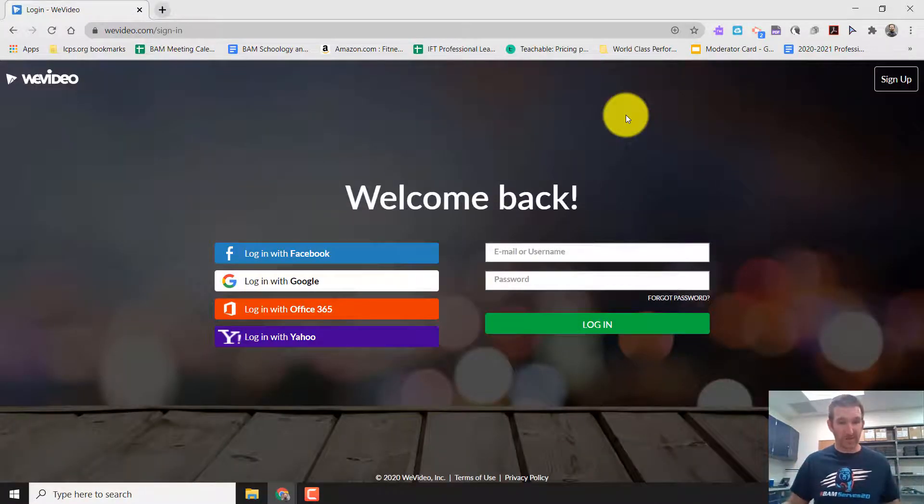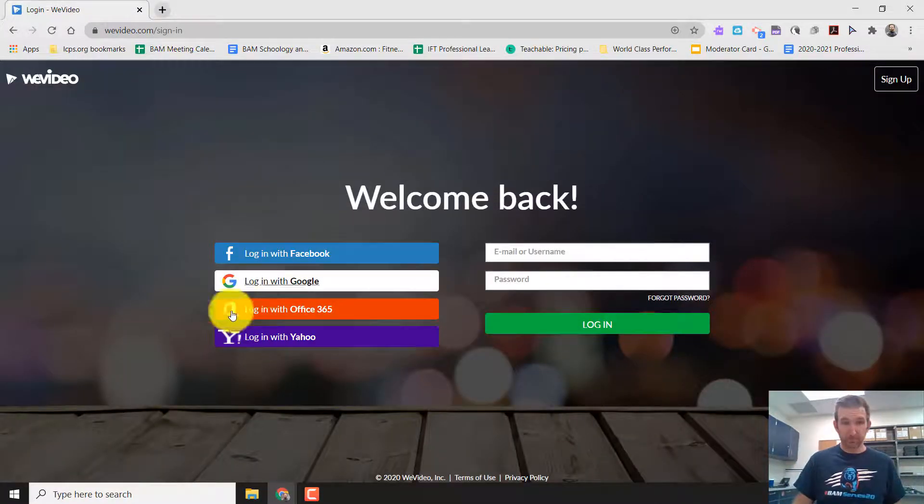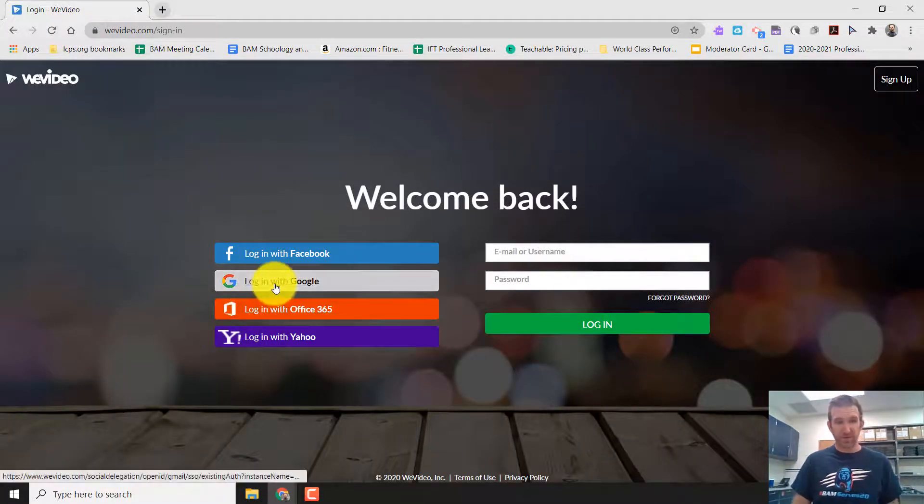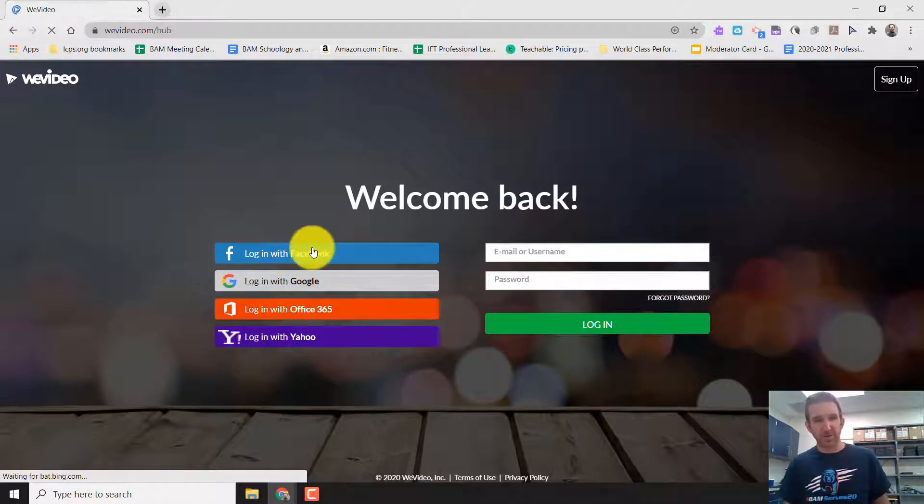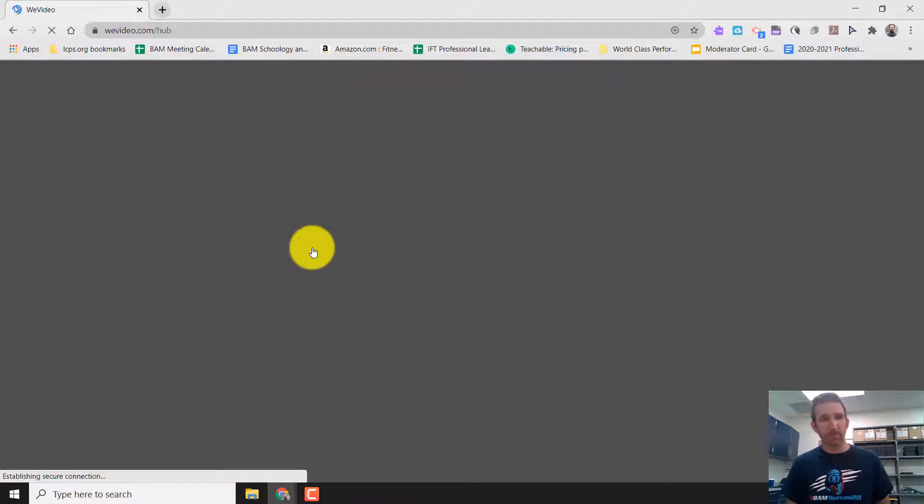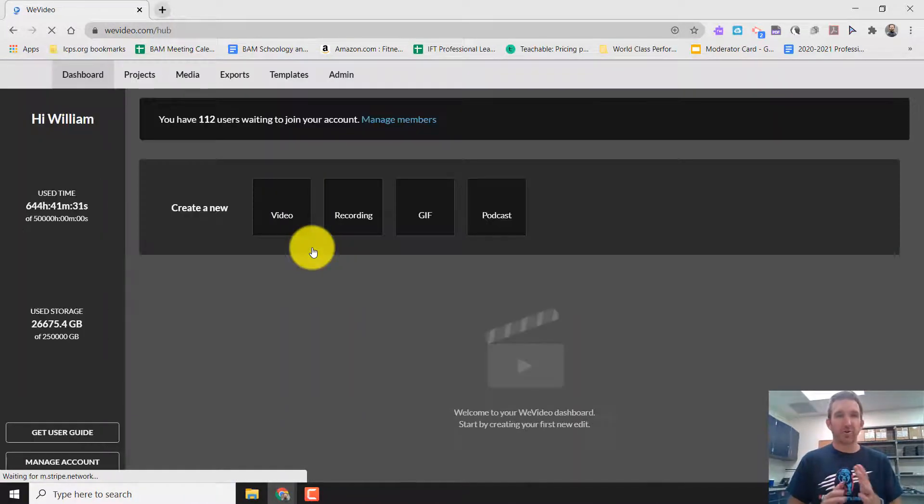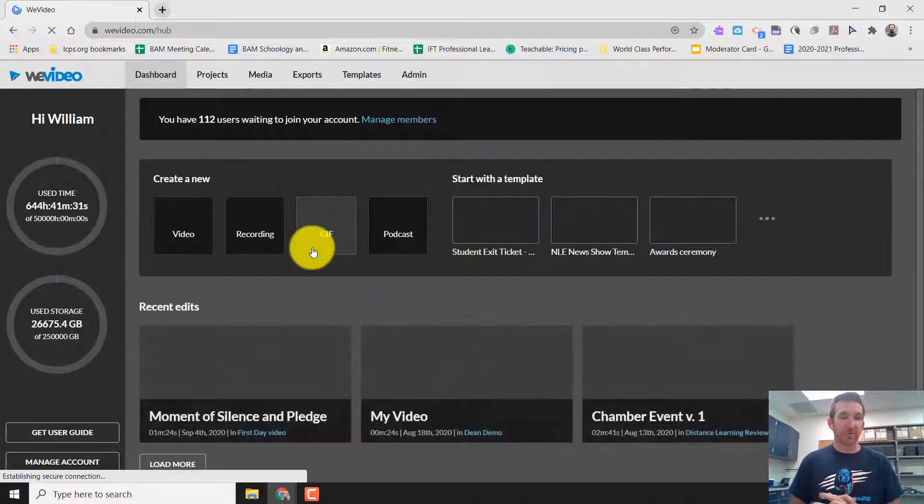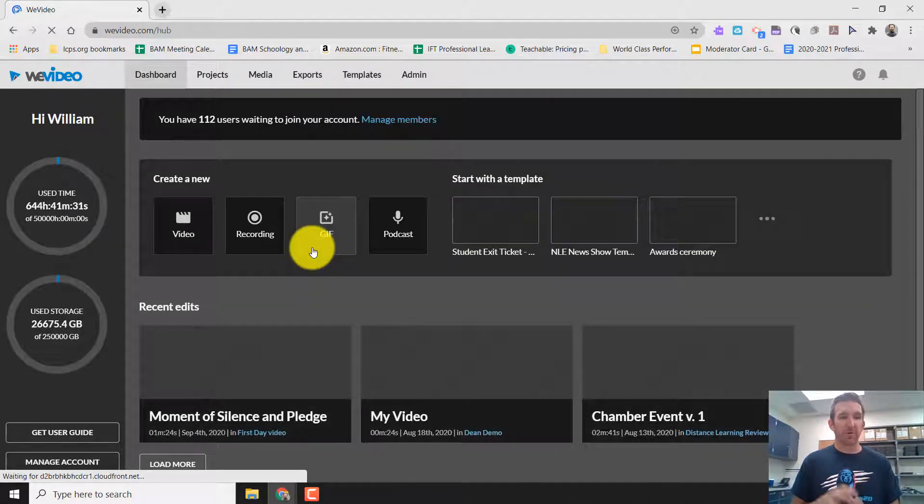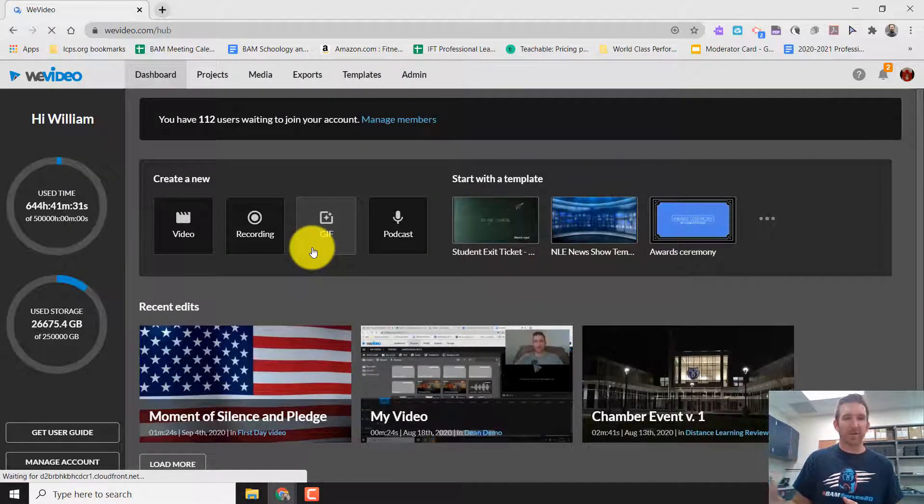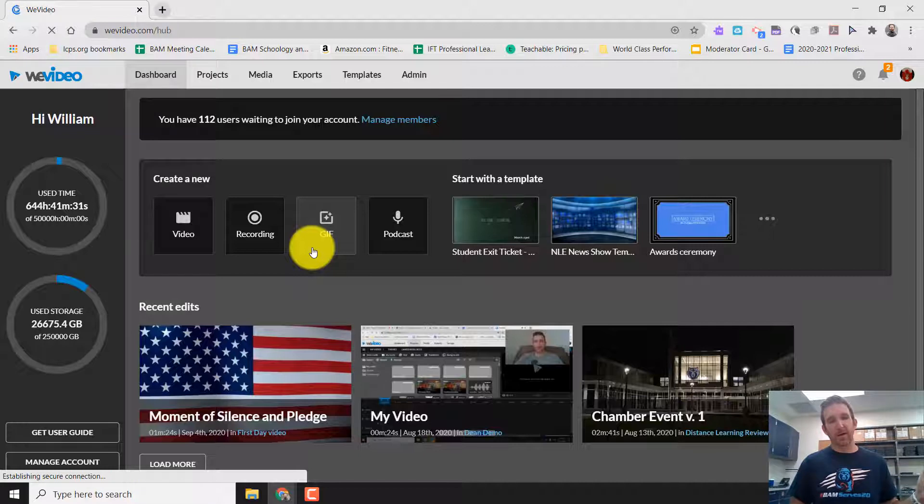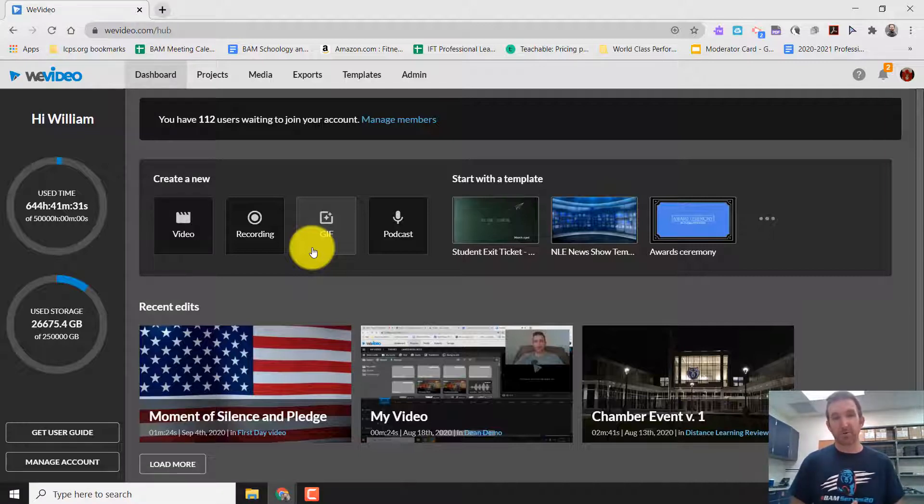Everybody's already signed up. Go and press login. You can press login with Google. And you might have to enter your credentials in. So it would be your first name dot last name at lcps.org. And then your lead password.